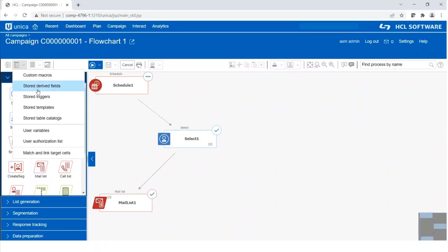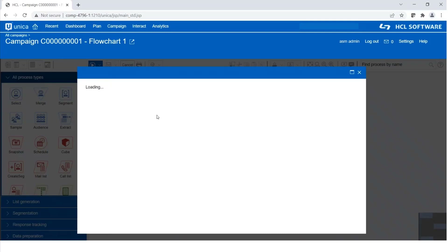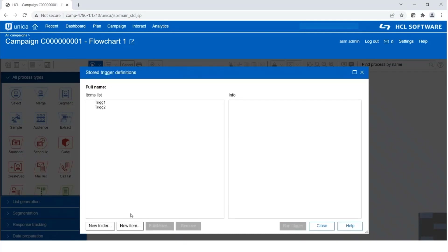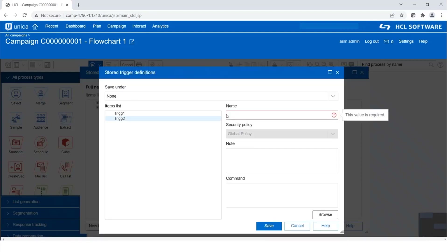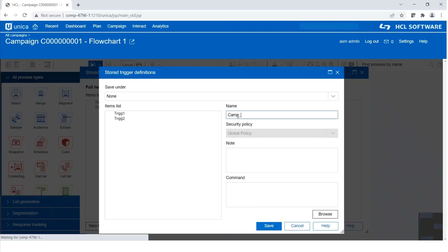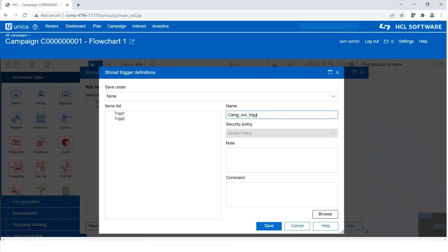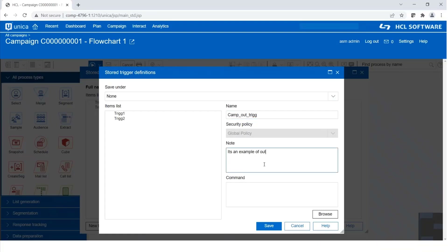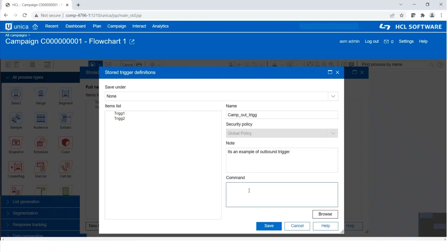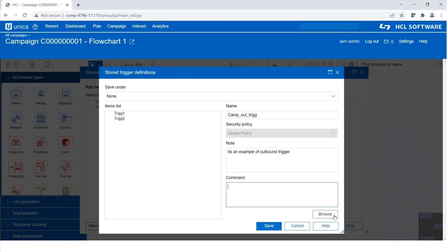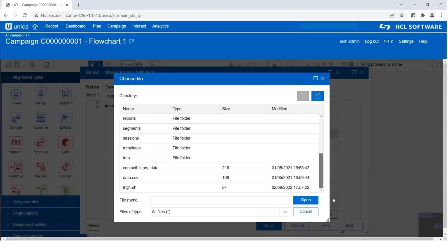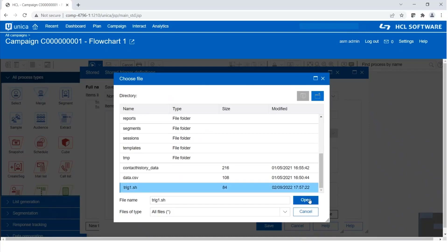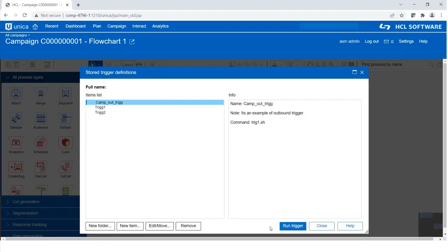Here we have the option of stored triggers. We can define a new item — I'm giving the trigger name as 'camp_out_trick,' meaning Campaign outbound trigger. For the command, we can simply type the command or select from the browse option. Click on browse, select trig1.sh, and click open. Save — the definition has been saved.